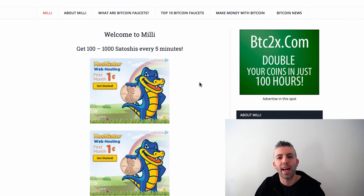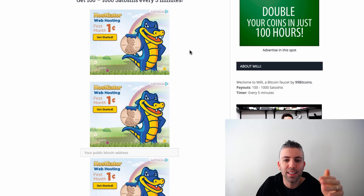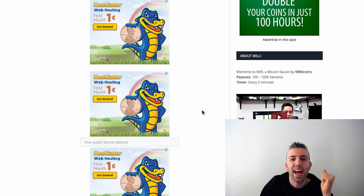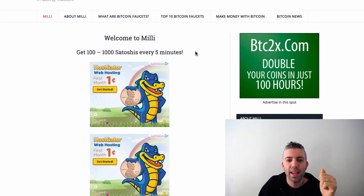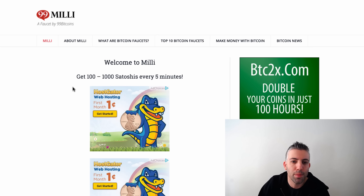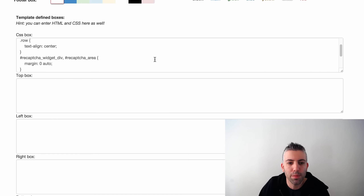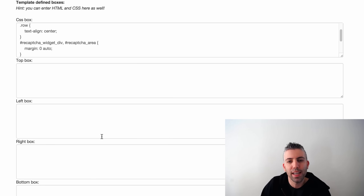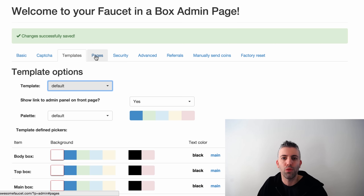To monetize your faucet, open a Google AdSense account, take your ad code, and place it in the top box, left box, or whichever box you see fit. On my faucet Milli, the best placement is in the middle using 336x280 size ads — I have three Google ads on the site. You can also use ad codes from other networks like CoinAd. Keep in mind Google AdSense allows a maximum of three ads per page — go over that and you risk getting banned. You can also add content pages to your faucet under the 'Pages' option.